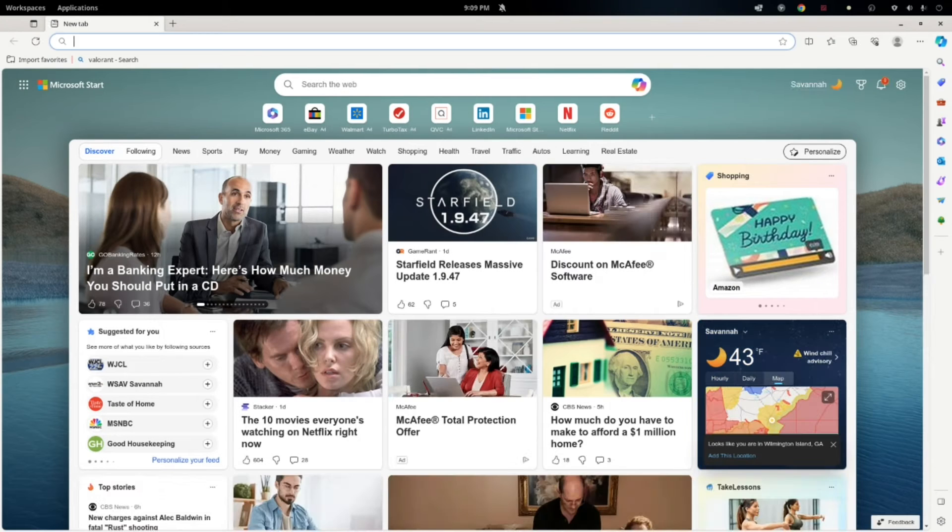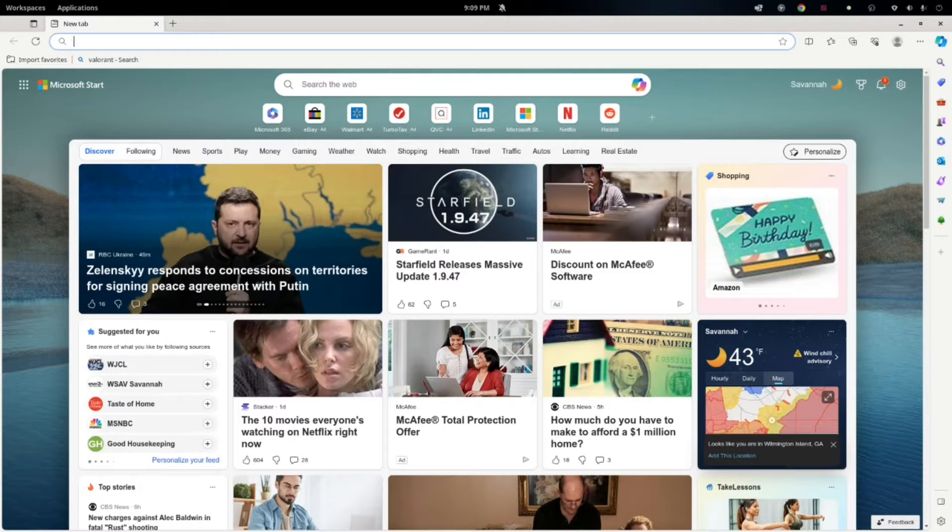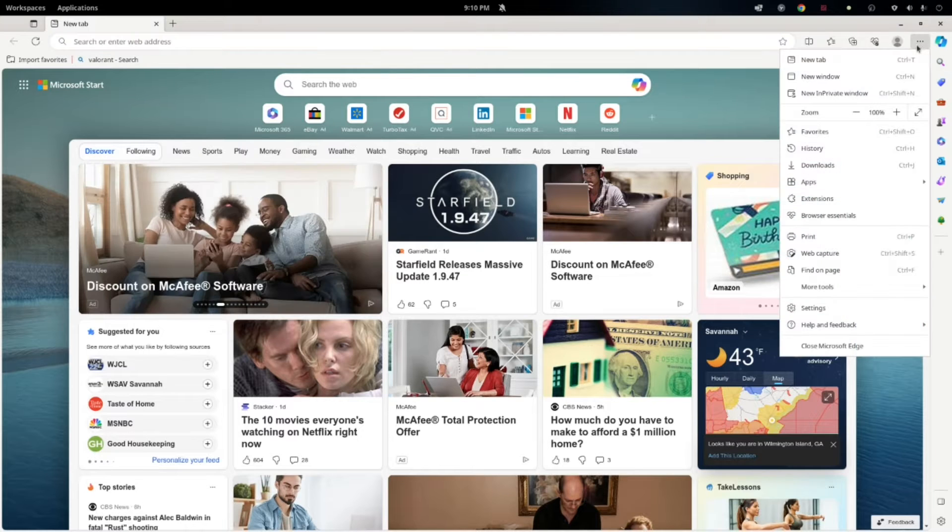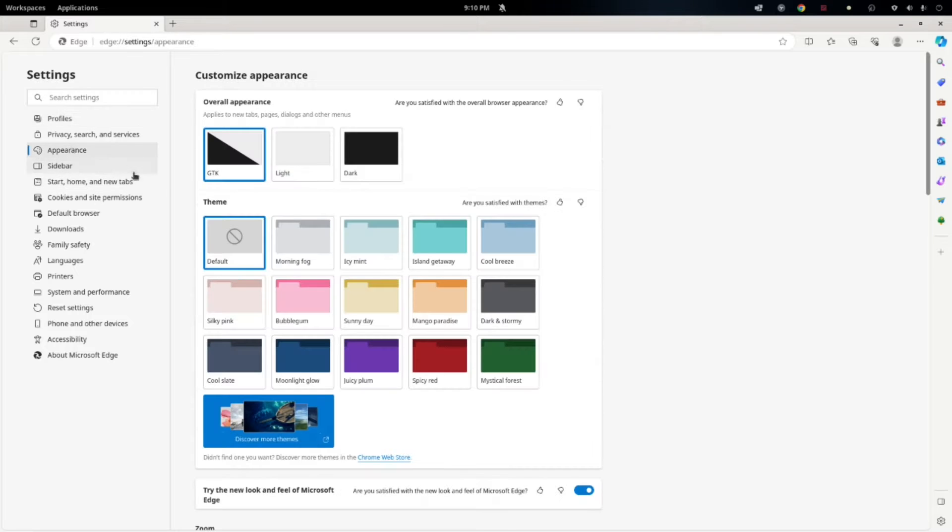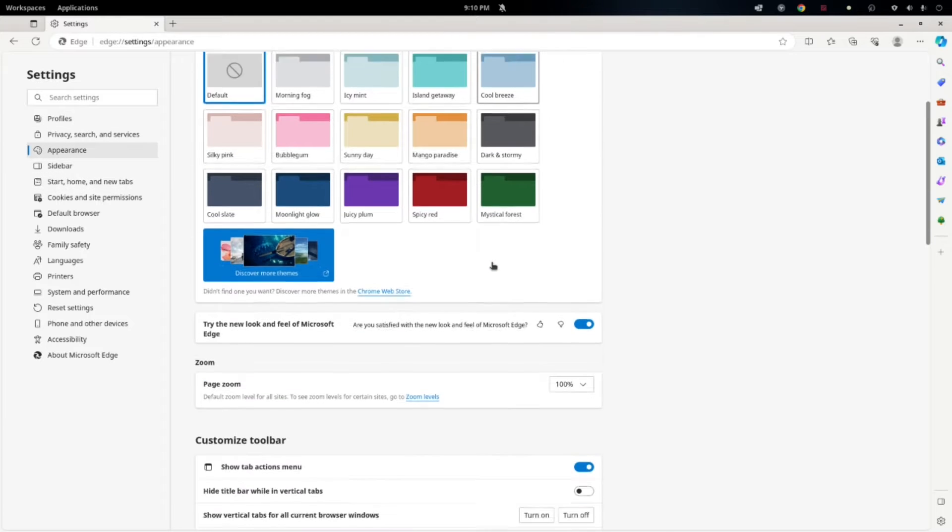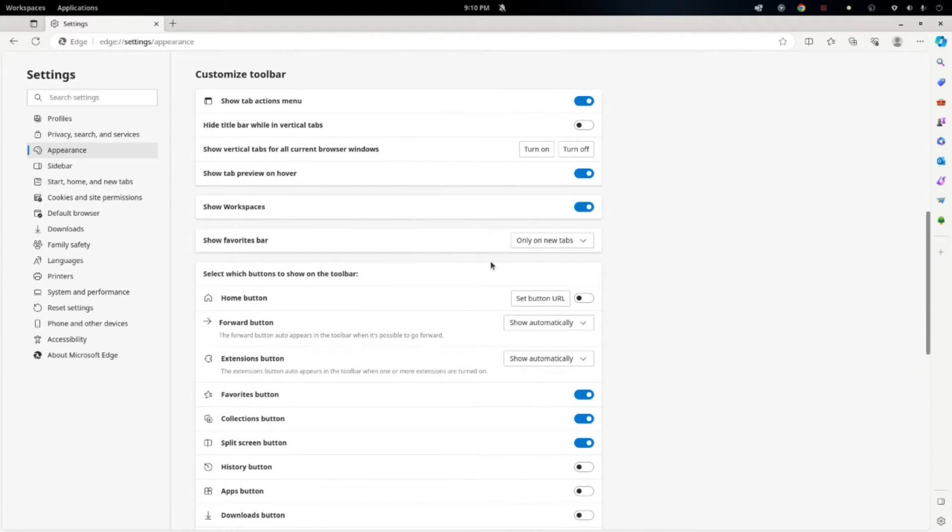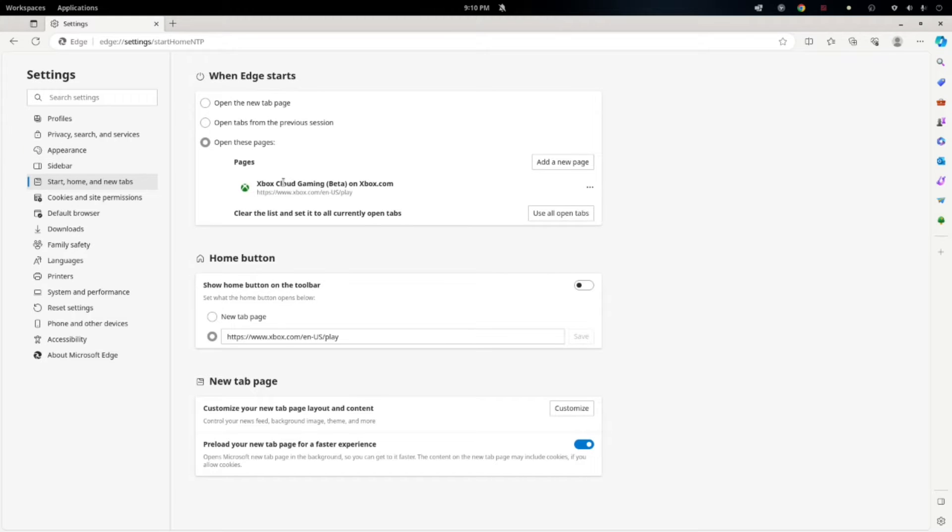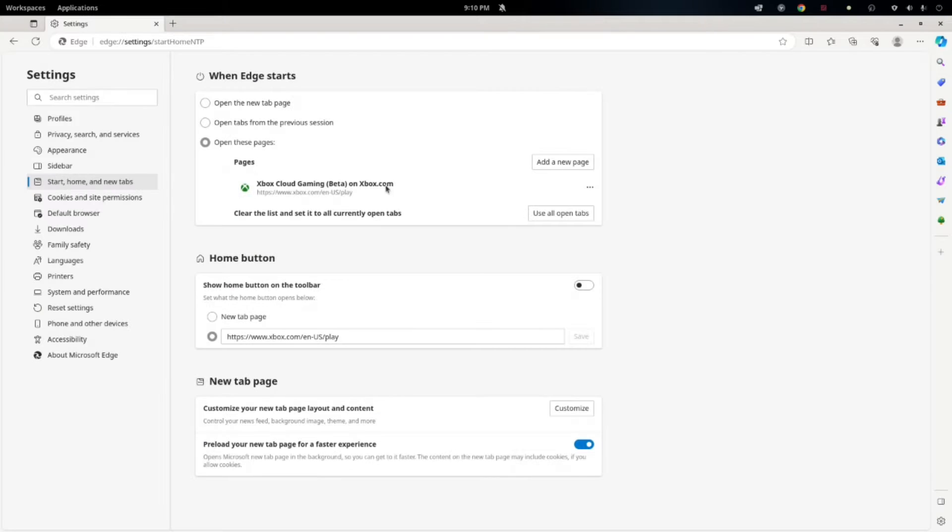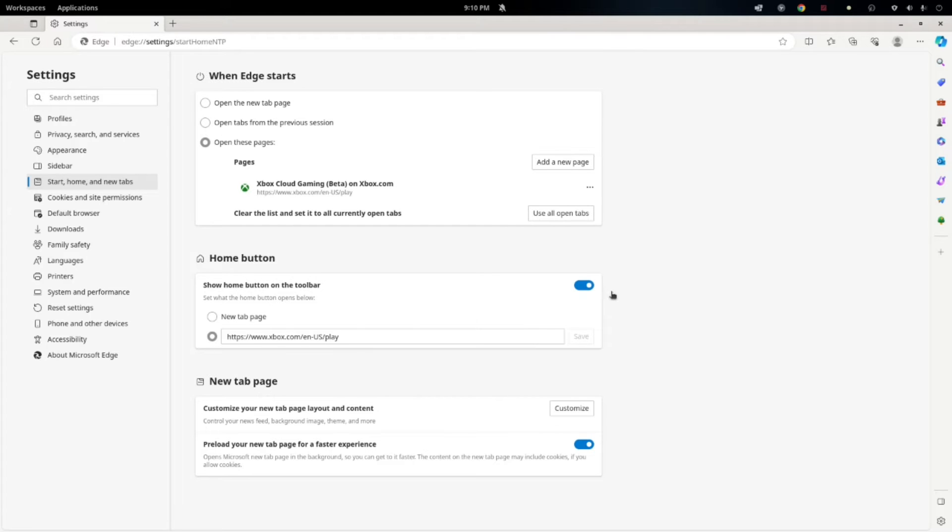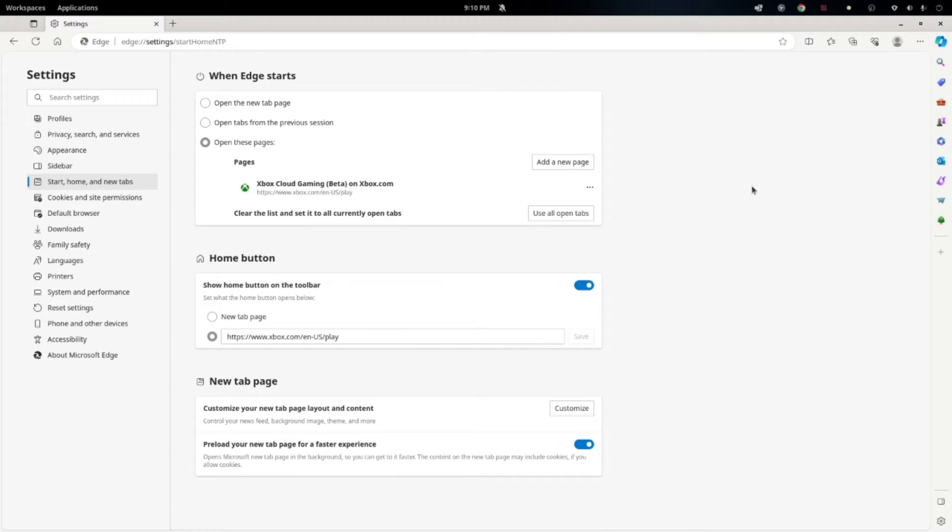We are now going to configure this to open directly to the Xbox Cloud Gaming page. So go down to settings. Go to appearance. Scroll down to where it says home buttons. Set home button URL. And then I already have this set. But I'll put the link in the description below. I'm going to click on add new page. Paste the URL in. Hit add. I already have it added. So I'm not going to do it again. And then down below, I recommend also show home button on toolbar. Turn that on and then set your home button to xbox.com for the cloud service as well. And close out of this.